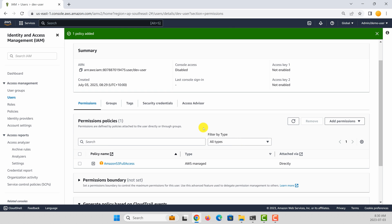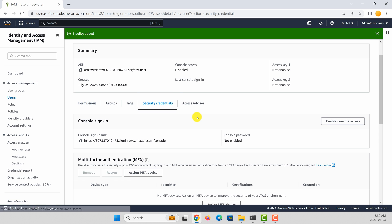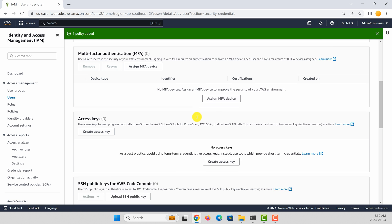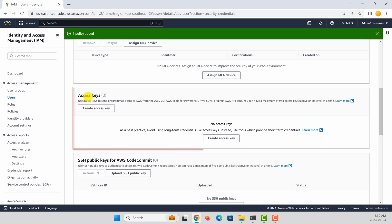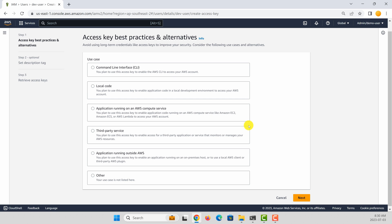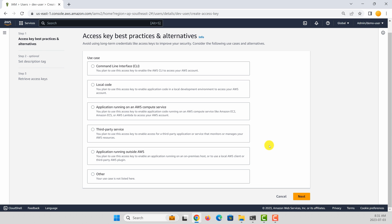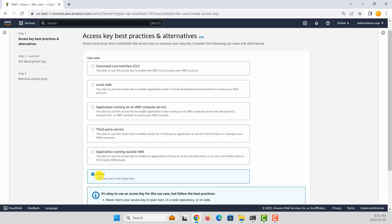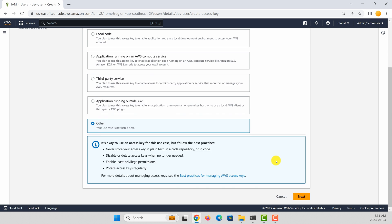Now you need to create access key and secret key. To do that, go to security credentials. And then here you have a section called access keys. So let's create an access key. In this case, the easiest way is to select other. Click next.